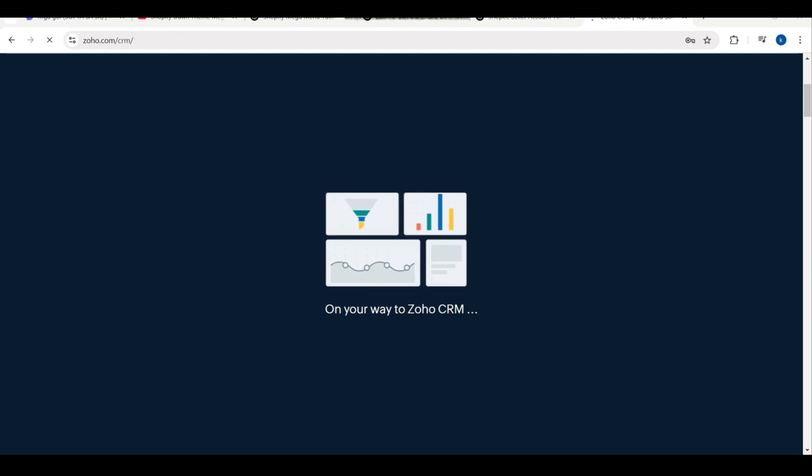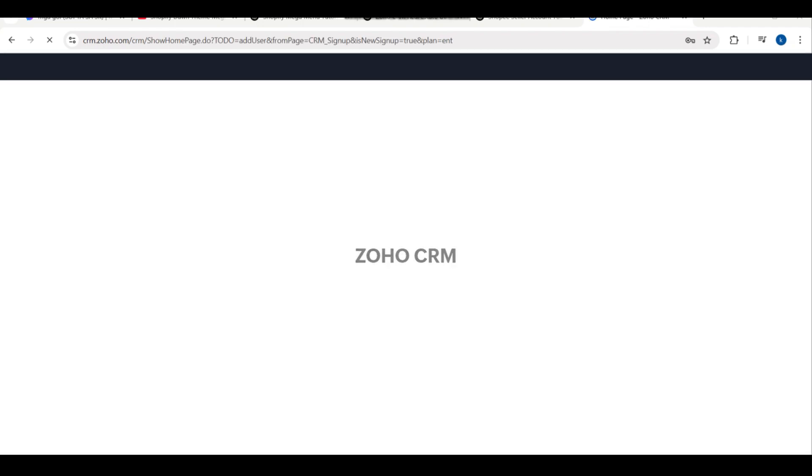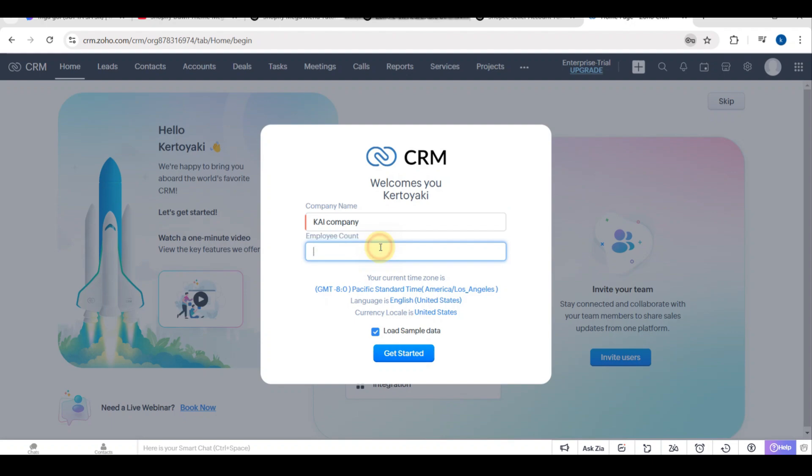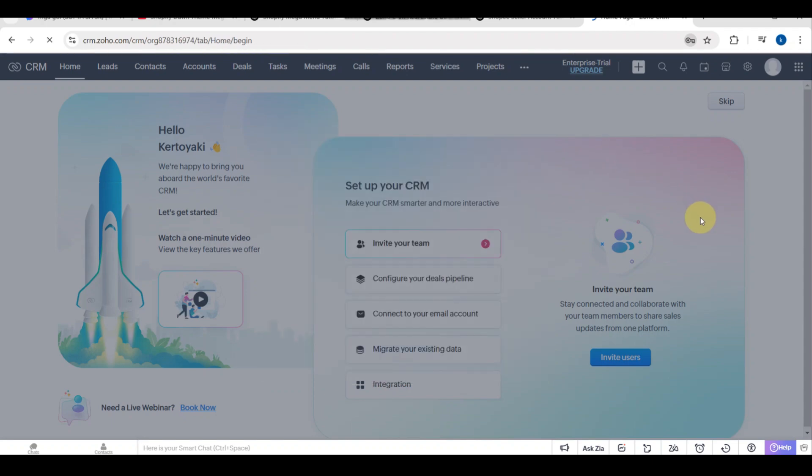On your way to Zoho CRM, let's customize your CRM for real estate. I'm going to add my company name and how many employees you have. For example, I will choose 30, and then tap on the Get Started button.